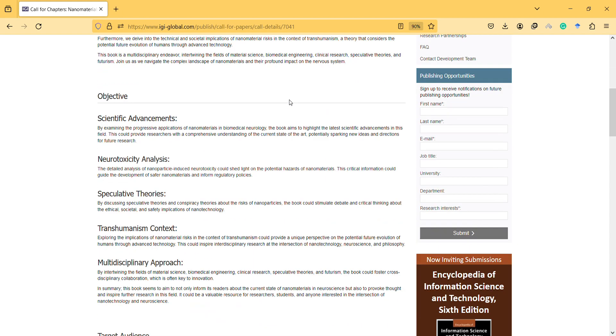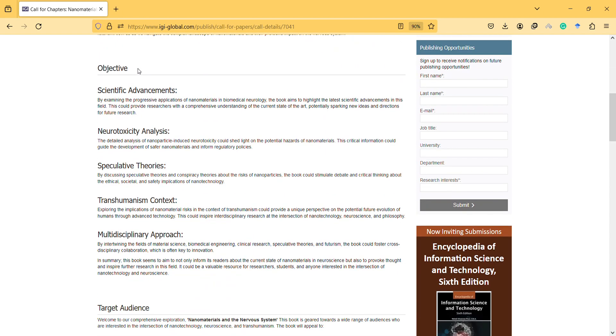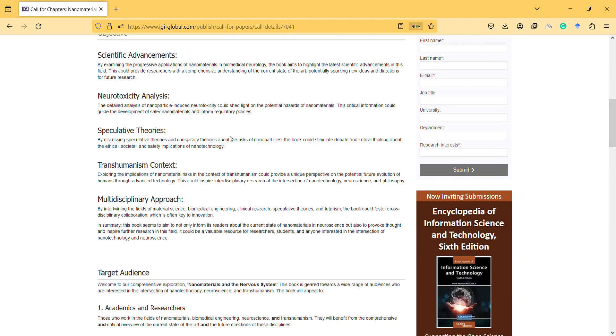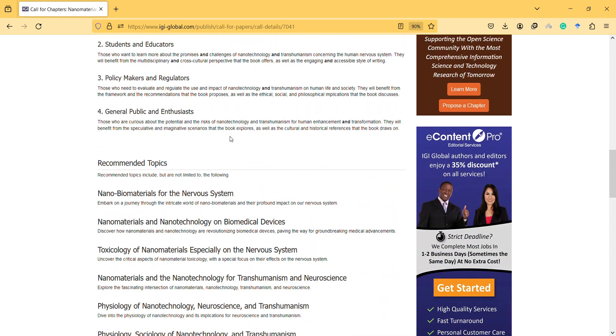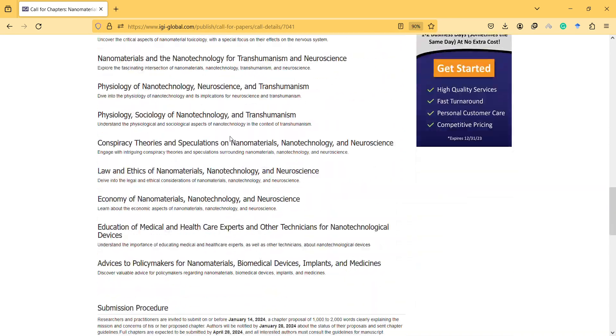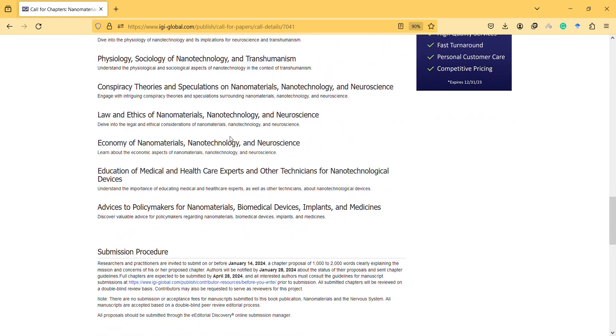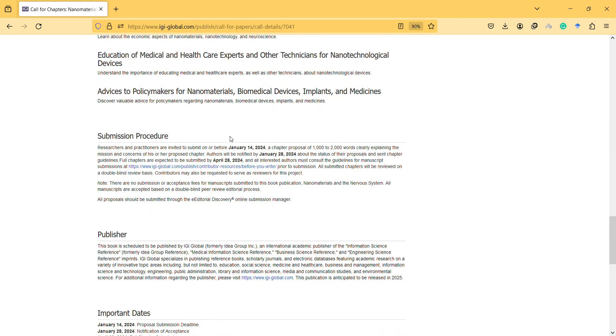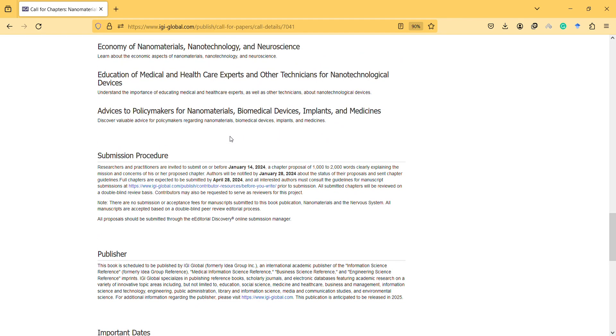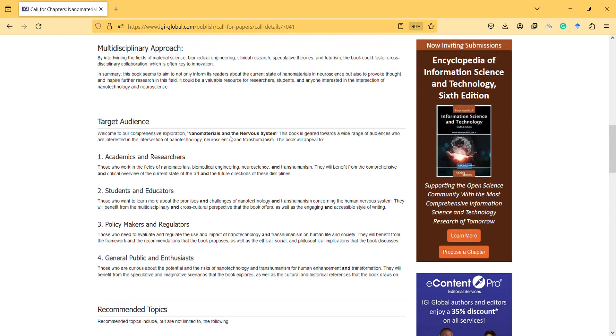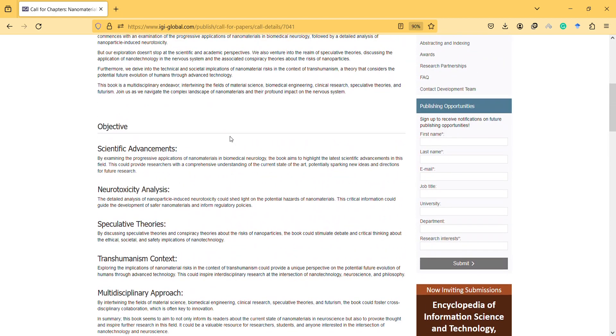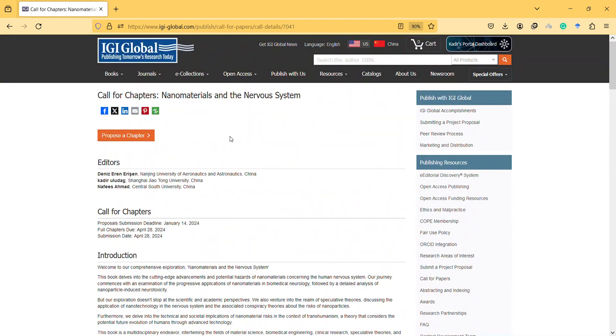You can read the objectives on the page. We hope that our book will be included in the Web of Science. We want to collect good book chapters, help people, and it is completely free.